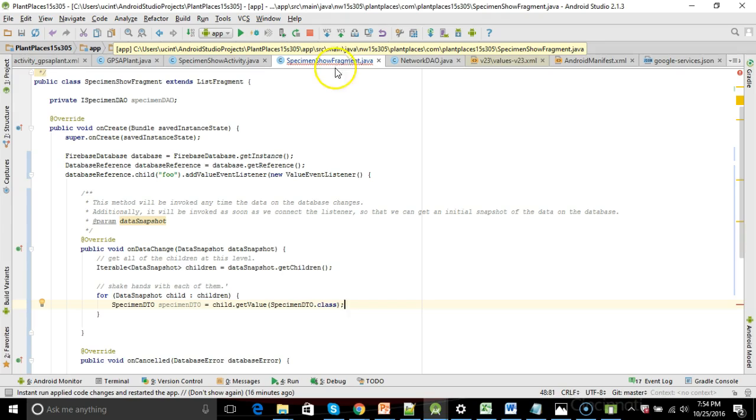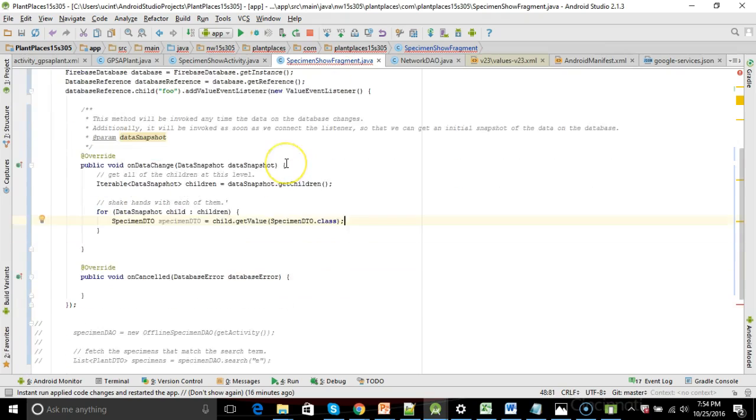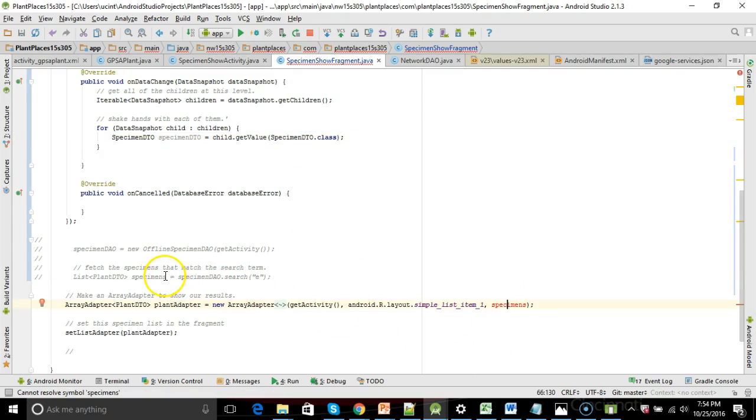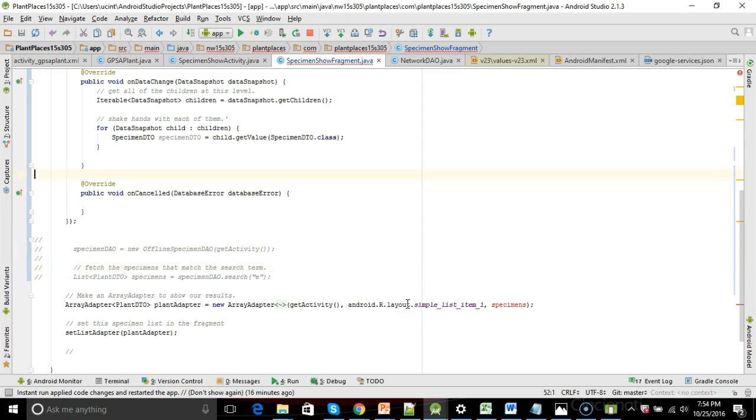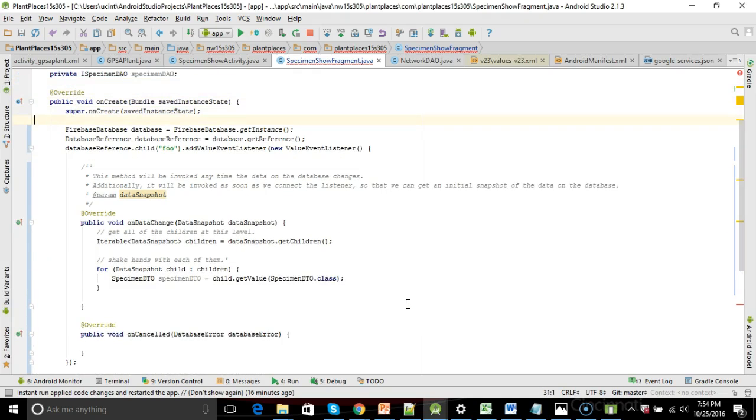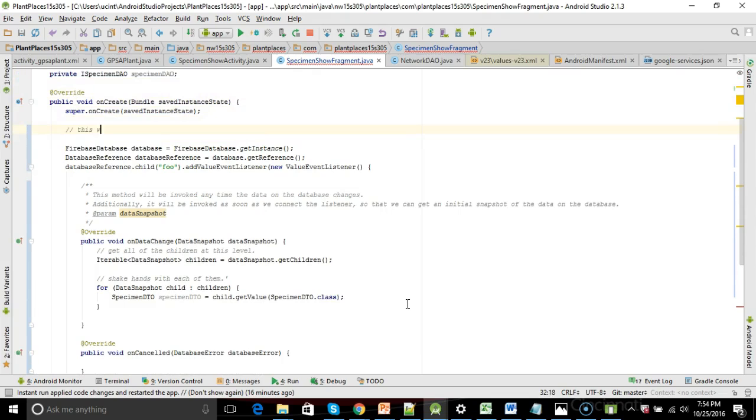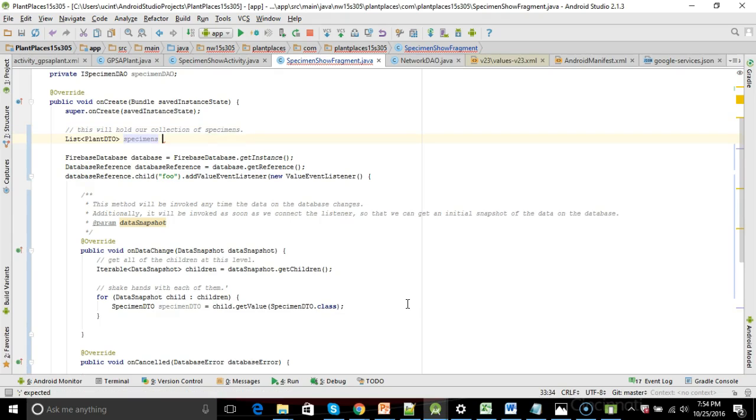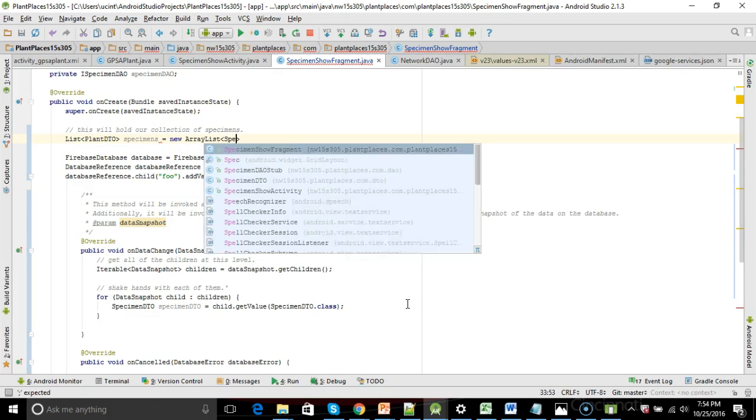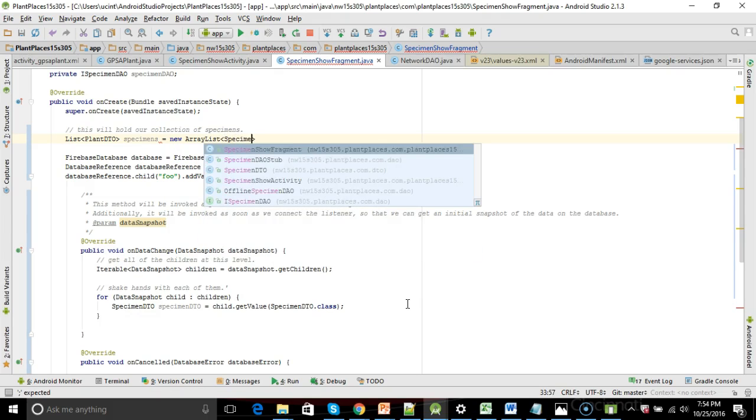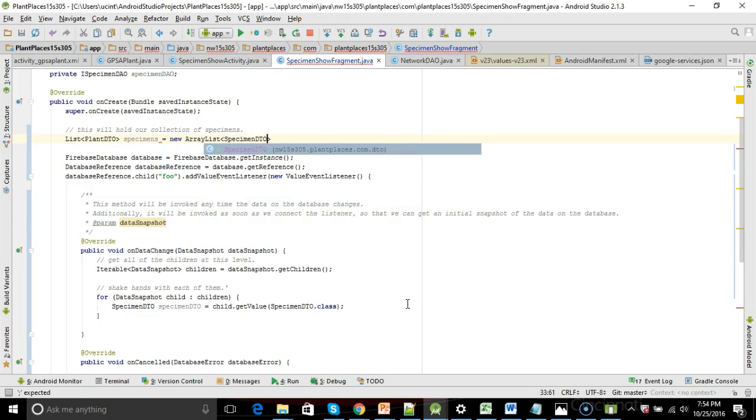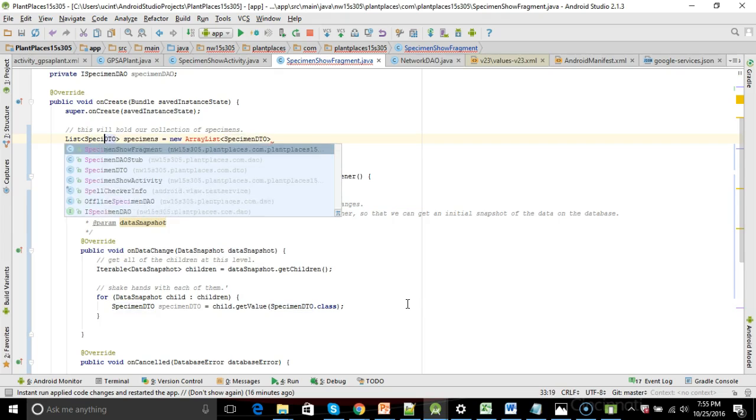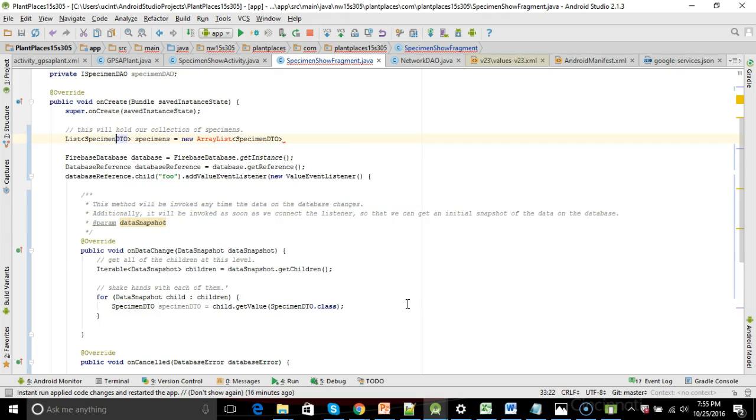So what do we do now? Well, now we need to add this to this collection of specimens I mentioned earlier. So let's go ahead and I'm going to borrow a little bit of stuff I commented out. I'm going to paste it up above. This will hold our collection of specimens. List specimens equals new array list specimen DTO.